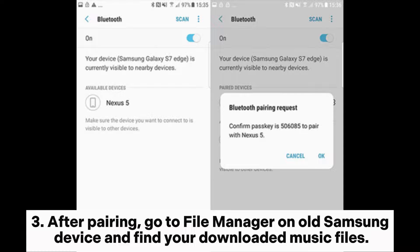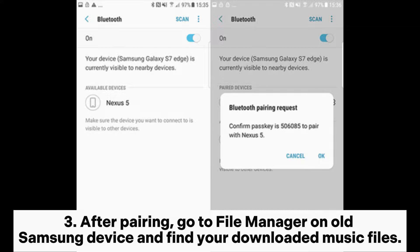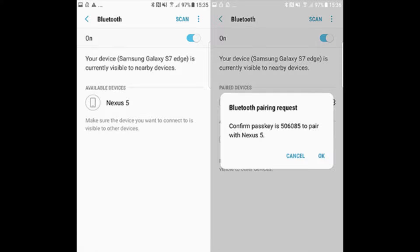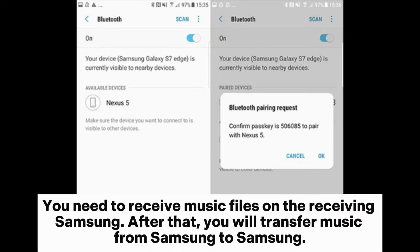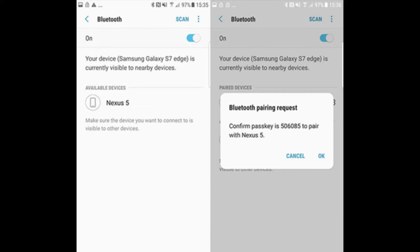After pairing, go to File Manager on the old Samsung device and find your downloaded music files. Then select Music, hold it, and tap Share > Bluetooth > receiving Samsung device. You need to accept the music files on the receiving Samsung. After that, you will have transferred music from Samsung to Samsung.